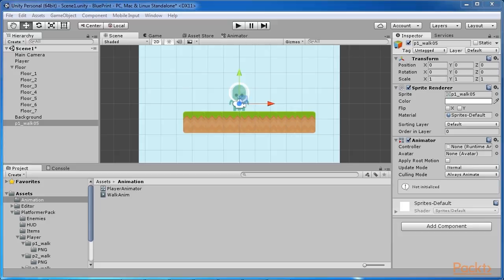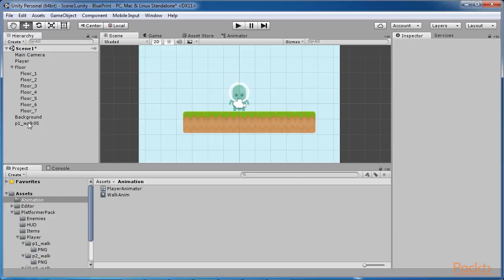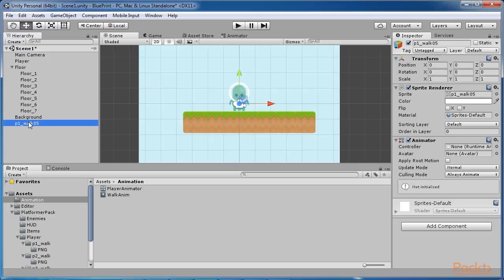As you can see, below the sprite renderer component there is an animator component and this component will control the animation for the player and is usually accessed through a custom script to change the animations. We will do this later. For now, delete this new object that we have created since we will use our character from the previous section.